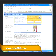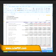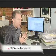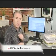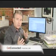Once it's installed, it essentially creates another printer driver in your system. So whatever program you're in that can print, you can create a PDF from.